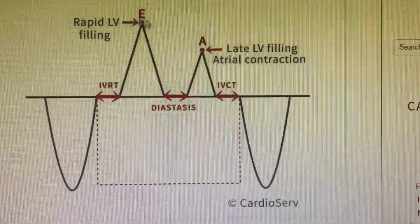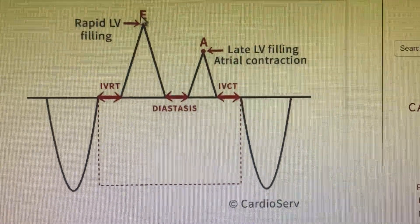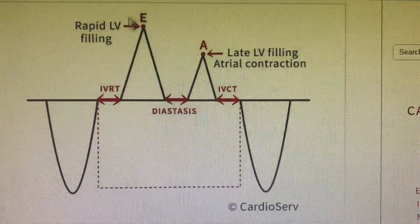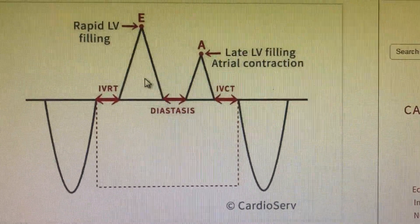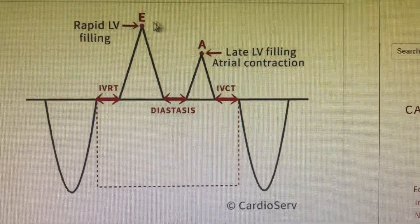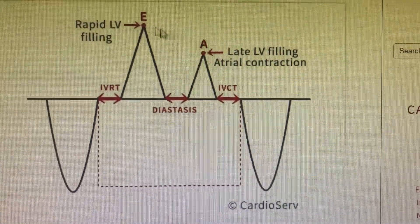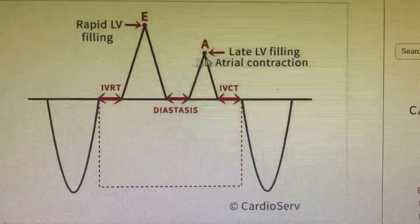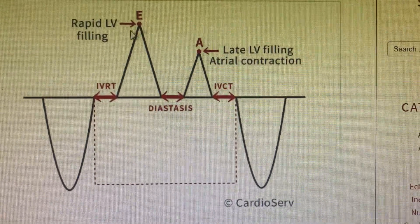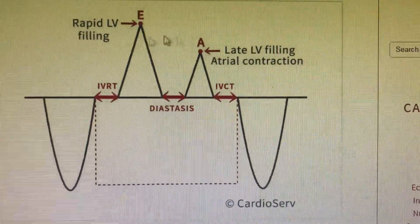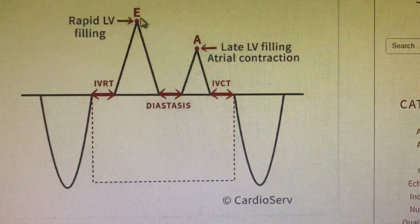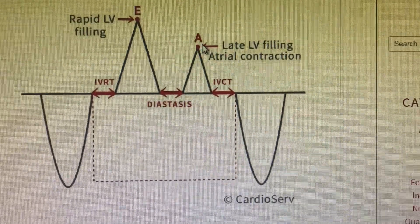Then comes rapid LV filling, which is the E wave — the early filling in echo is represented by E. Rapid LV filling will be more because blood from the pulmonary veins will have slightly more pressure. We can consider E and A as analogous to A and V in the JVP — A is more than V in JVP — but in the left atrium, the pressure is more, so E will be more than A in the left atrium to left ventricular tracing. So E greater than A is a normal tracing.